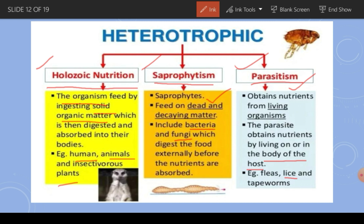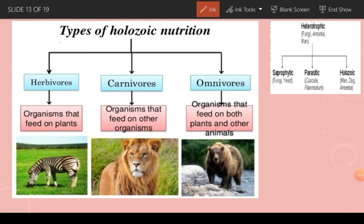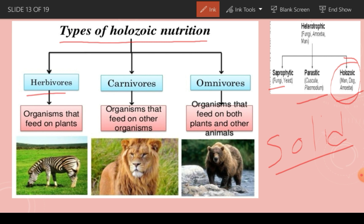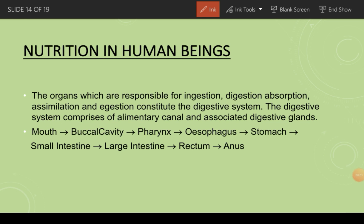Holozoic nutrition organisms, which take in solid organic food, can be categorized into herbivores, carnivores, and omnivores. Herbivores are organisms that feed on plants. Carnivores feed only on meat or other organisms. Omnivores feed on both plants and animals.